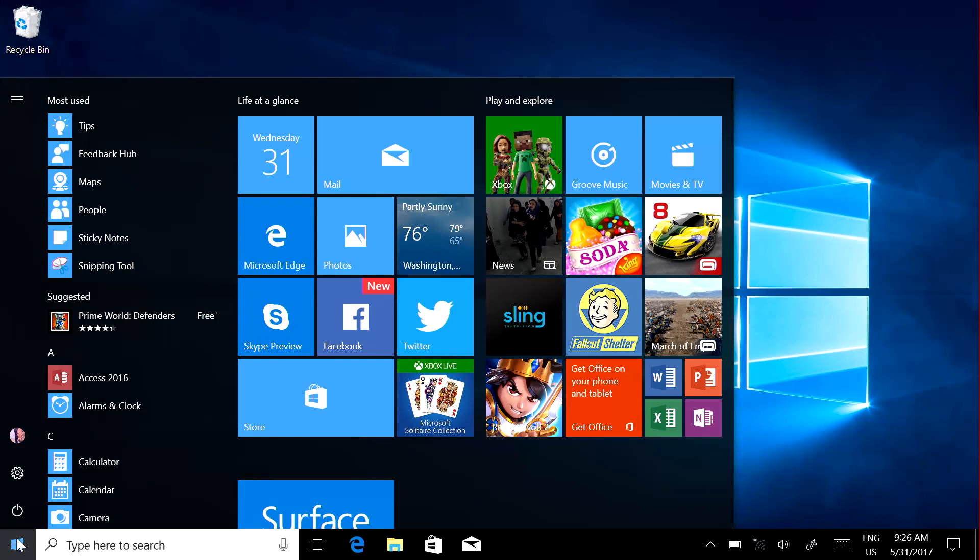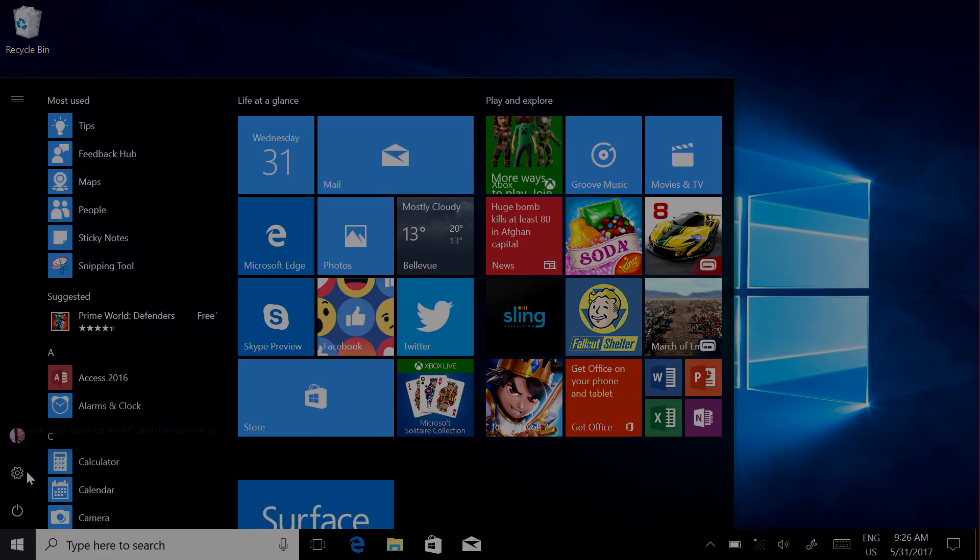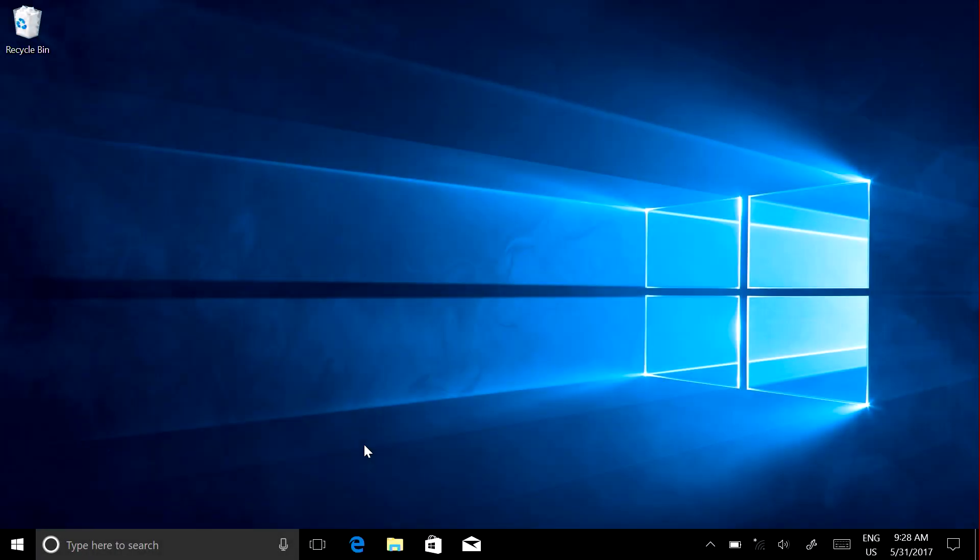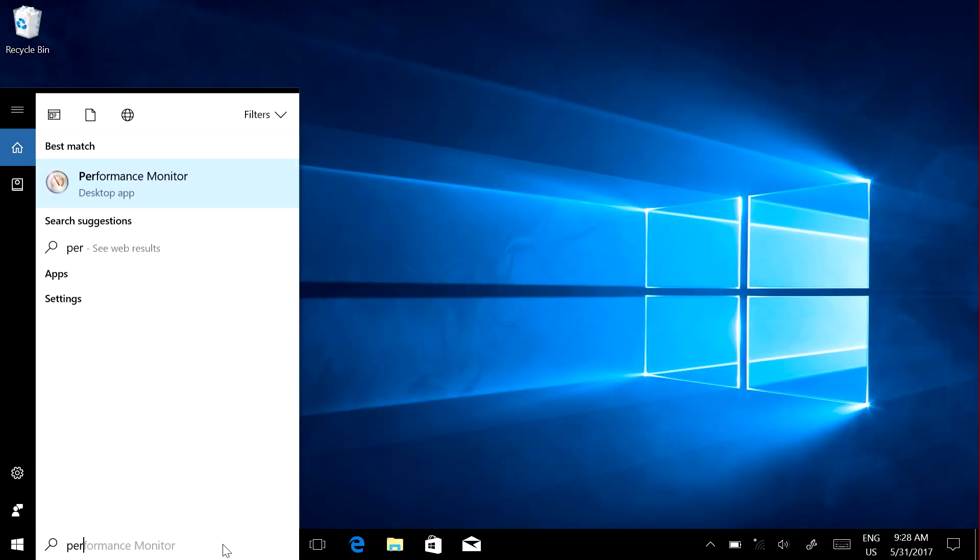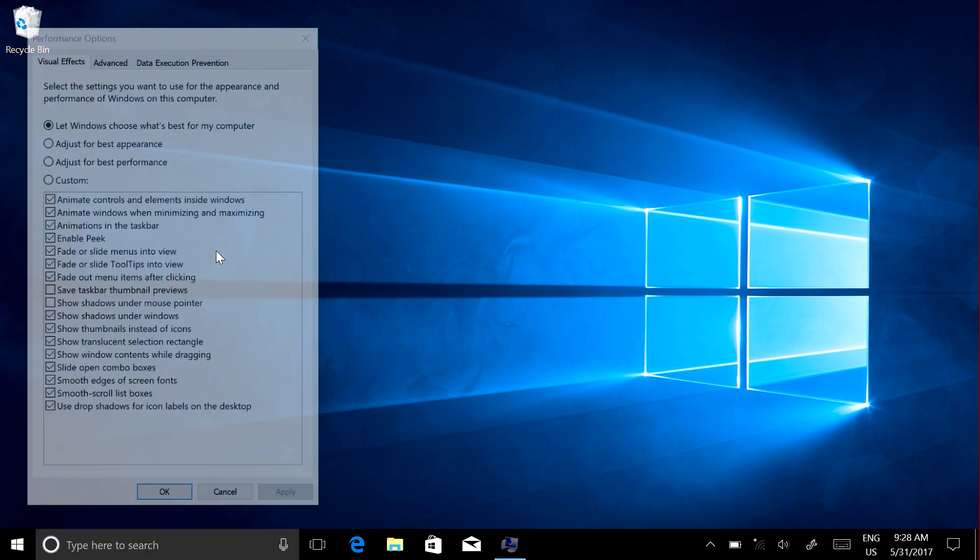Some visual effects, like animations and shadow effects, look great but take up system resources. You can turn them off to help performance. In the search box, type performance and select Adjust the Appearance and Performance of Windows.